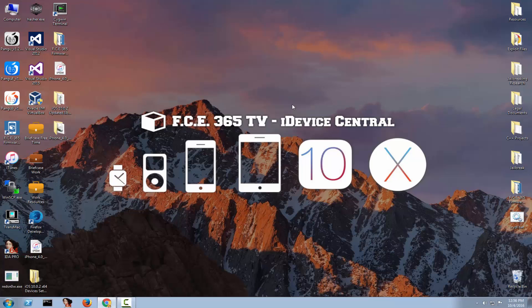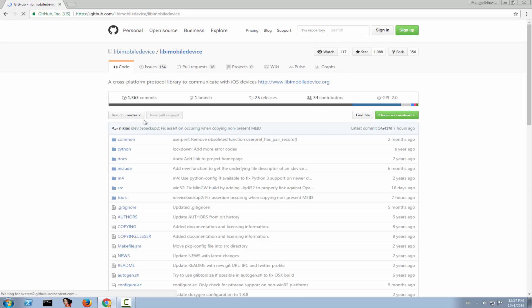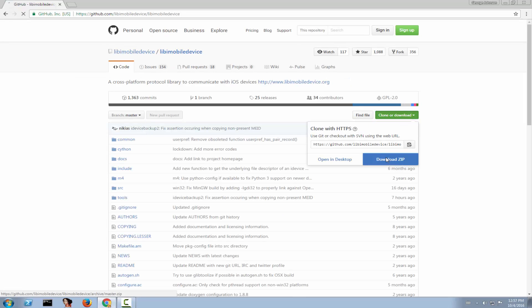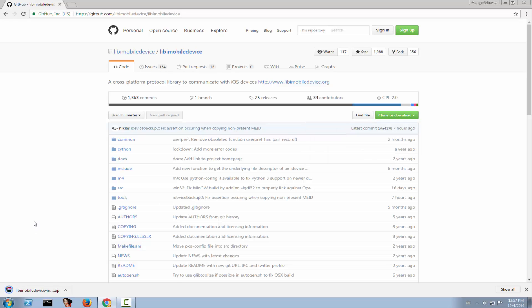But how can you compile it yourself? You need to go to their GitHub project page — link is in the description. First get libimobiledevice, click clone or download, and download the zip file. It won't take too long.